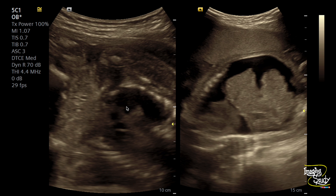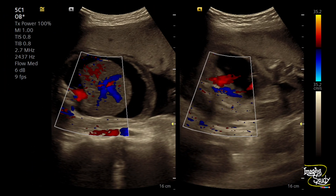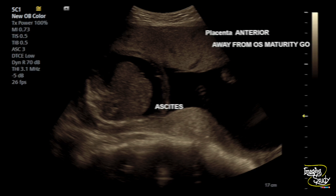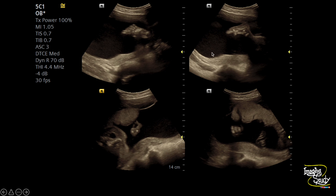Another picture shows pleural effusion with generalized thickening of the fetal skin. On color Doppler imaging, you can see very prominent hepatic veins, which drew our attention and led us to suspect cardiac abnormality — especially cardiac failure. There was an increased amount of amniotic fluid, and fetal ascites was present. You can see four pockets showing a huge amount of fluid.